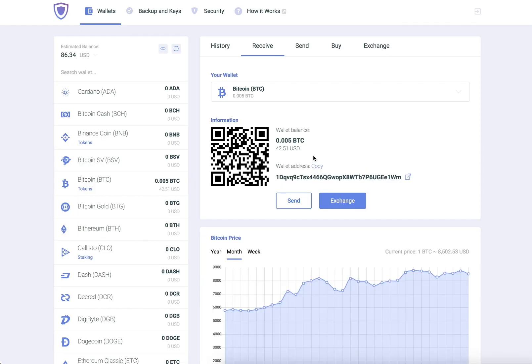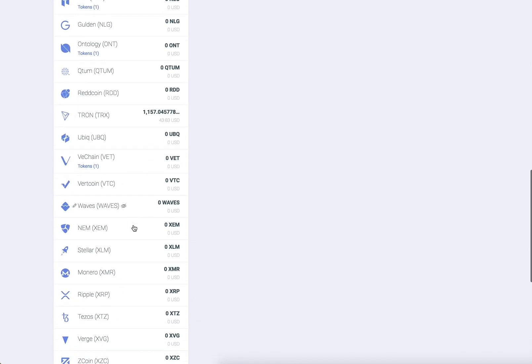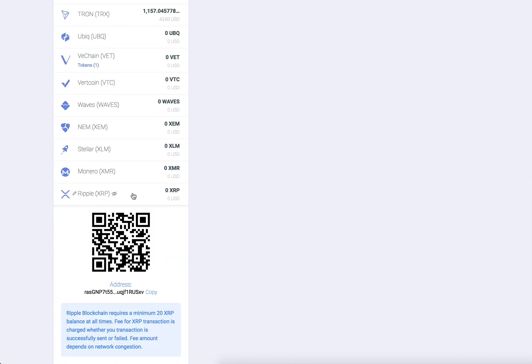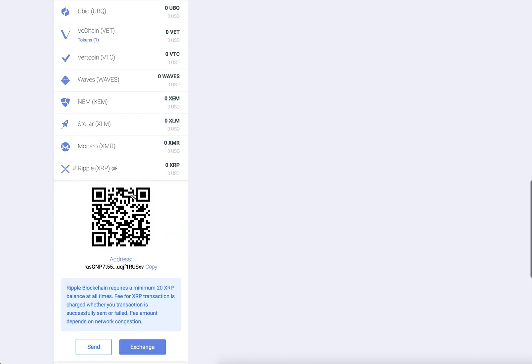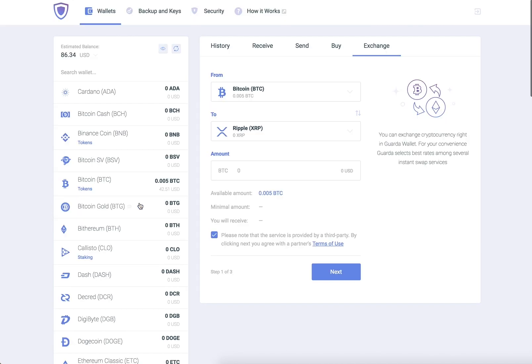Next, scroll down on the left to find the Ripple wallet. Click the wallet. Now choose Exchange.